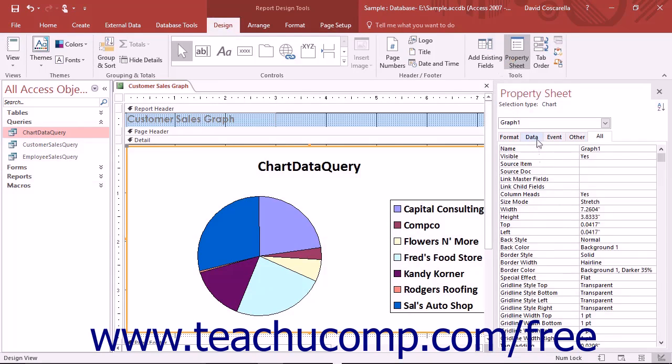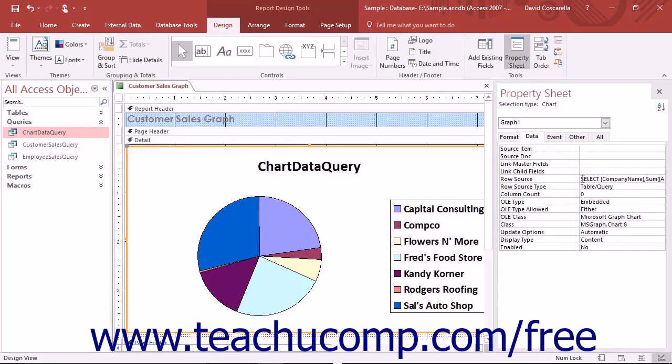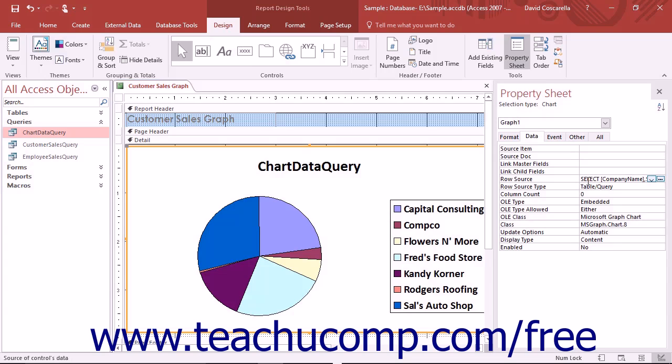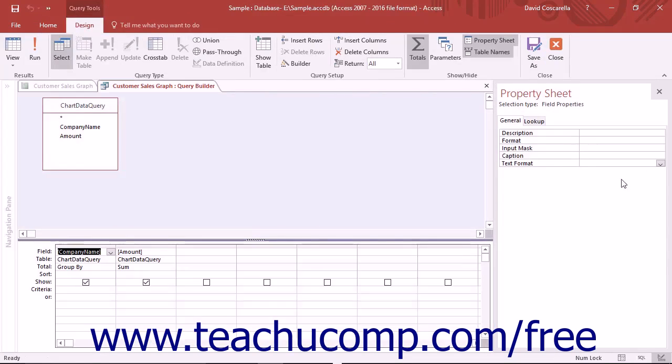The RowSource property, which is located on the Data tab, displays the SQL code of the query upon which the chart is based. If you click into the RowSource property box, you can then click the Builder button that appears at the right end of the box to view the SQL query in the Visual Query Design view, which you can then edit if needed.